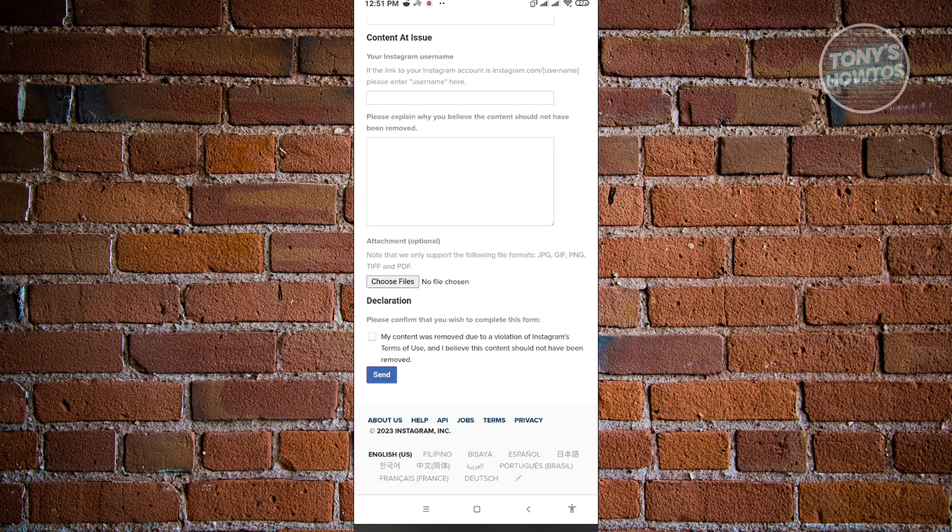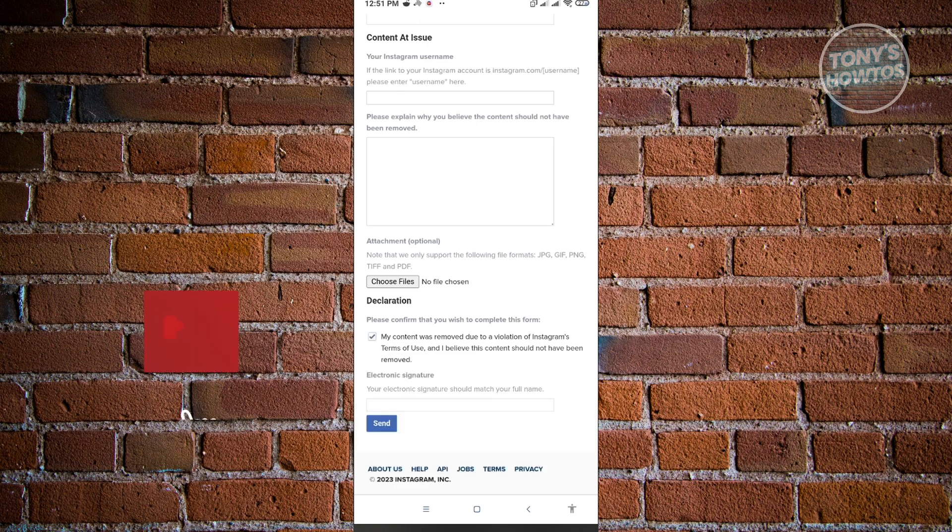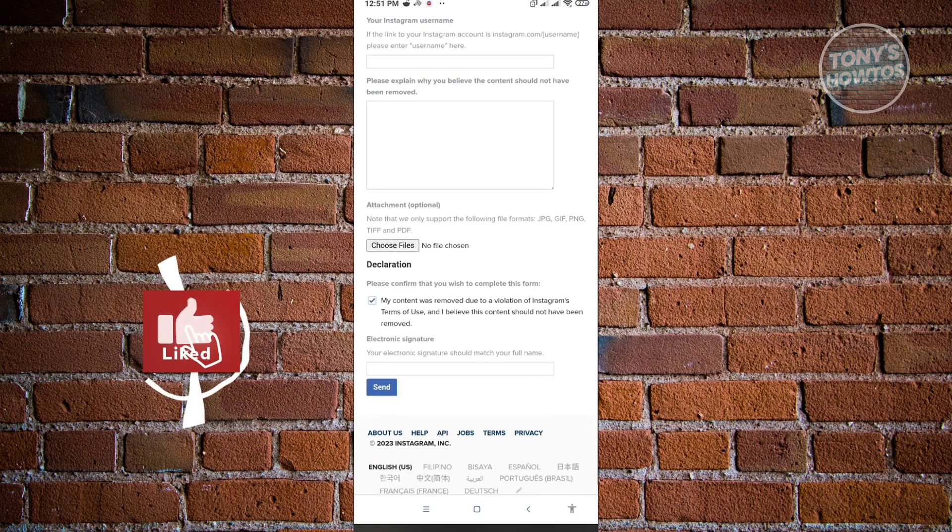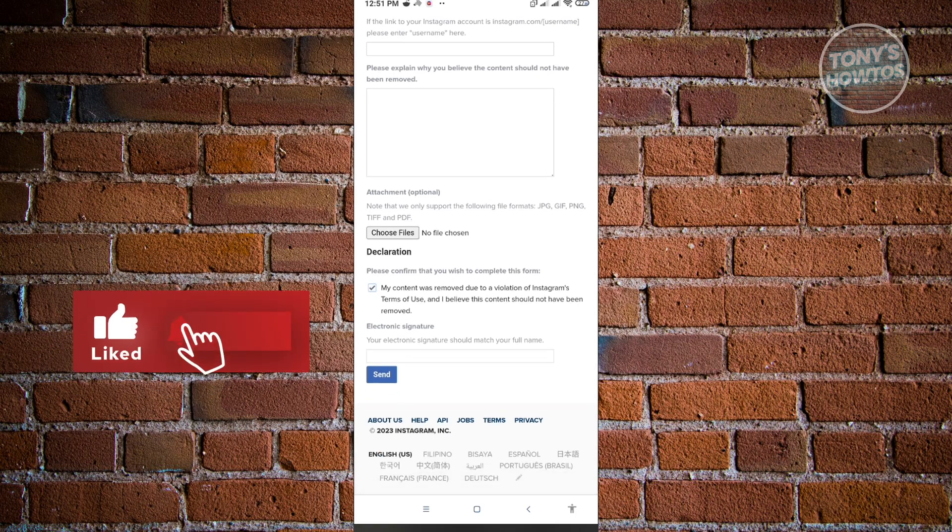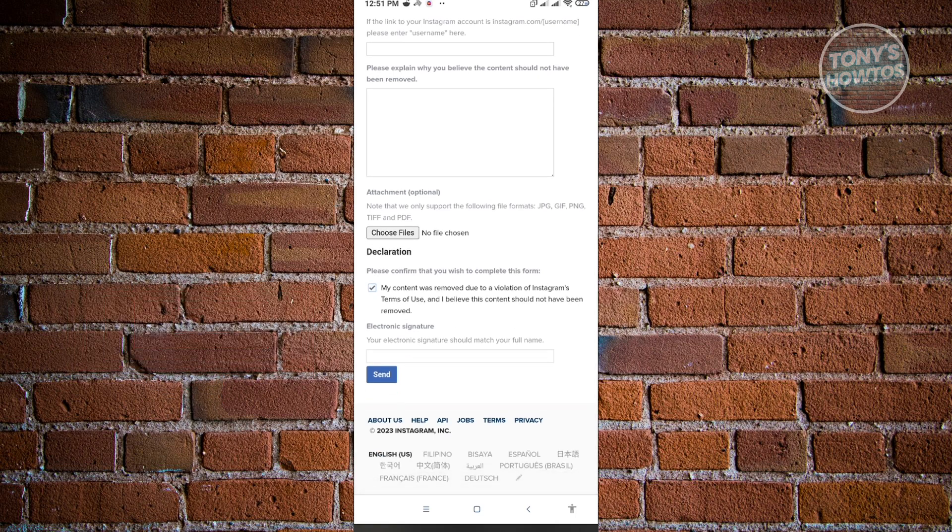So once you completed all of the details here, all the information, you just need to click on my content was removed due to violation of Instagram terms of use. I believe this content should not be removed. So make sure that you add a check next to the checkbox here and you need to add your electronic signature. So your electronic signature is your full name. Just add your full name here as your electronic signature and just click on send.